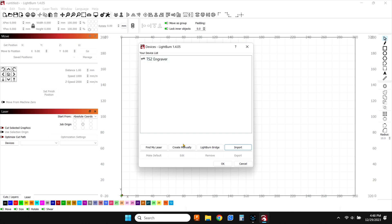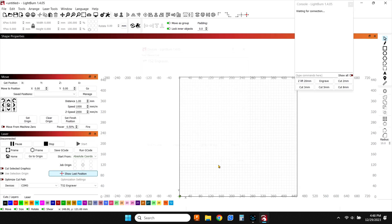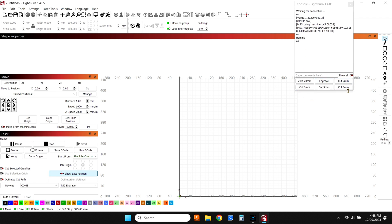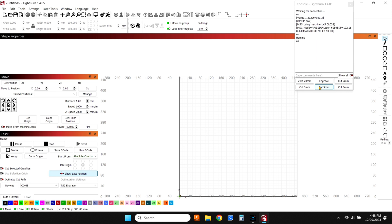So you hit OK and look right here on this console. This is the big thing. Now we have this engrave button. We got a cut two millimeter, eight millimeter, five millimeter, three millimeter and lift 20 millimeter. So these buttons were not here previously. If you had not set this up through that file.